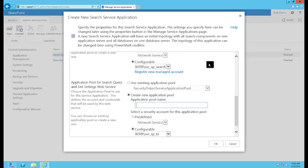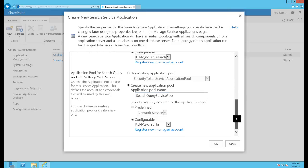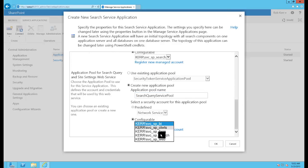And then I'll create an application pool also for the search query service, and again I'll choose the search service.